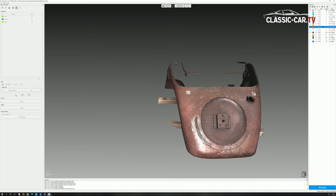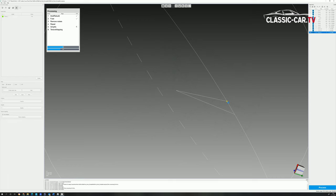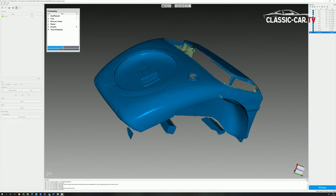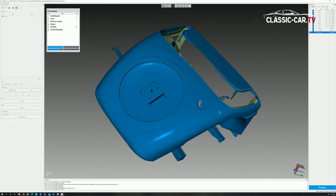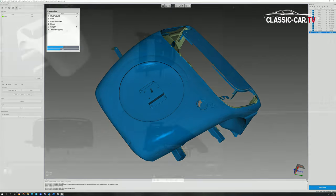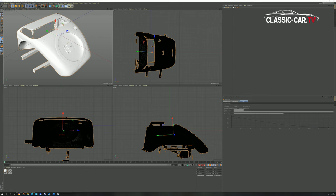When all layers have been linked, a 3D model is calculated from the whole. This model can be further processed in the 3D or CAD program.